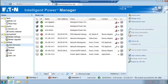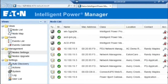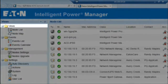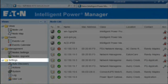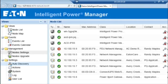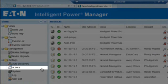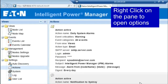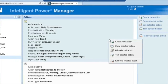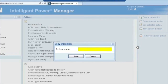In order to set up email alert notifications for critical notification alarms, first locate the Views column on the left-hand side of the interface. Next, locate the Settings folder. Then, locate the Actions option. Highlight the recently created Daily System Warnings action located in the center of the Actions pane. Click on the option Copy Selected Action. Enter a name for the new action — for example, Email on Critical Alarms. Click Save to continue.